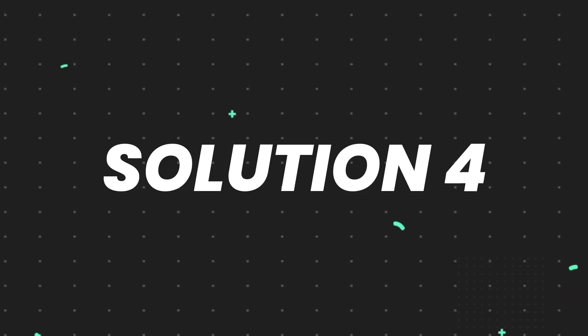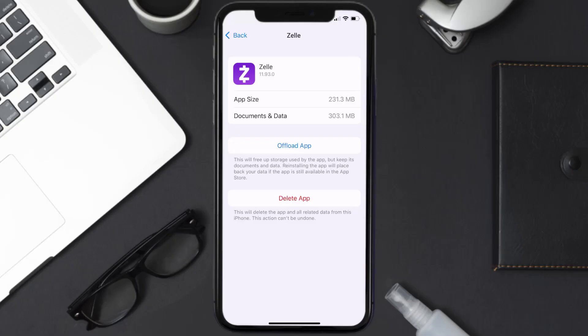If it still doesn't fix the issue, you need to completely reinstall the app. Follow the on-screen instructions to navigate to the app page, then tap on 'Delete App' to uninstall it from your device.